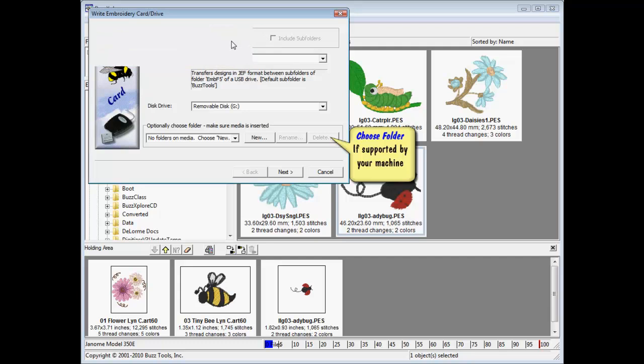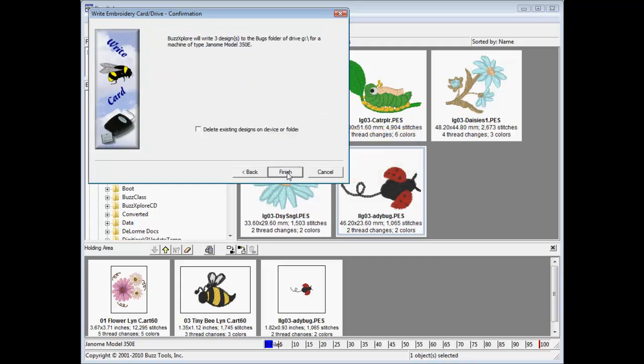The next screen confirms your selections and selecting Finish will unzip, convert and write the designs exactly as you instructed it to.